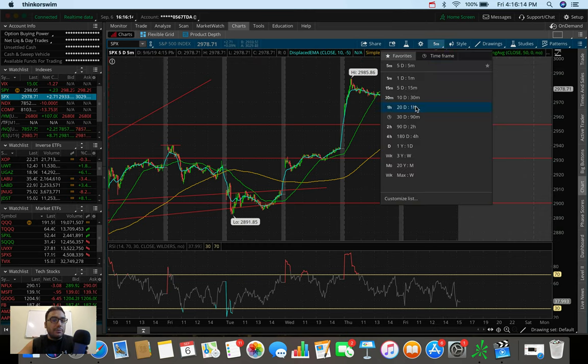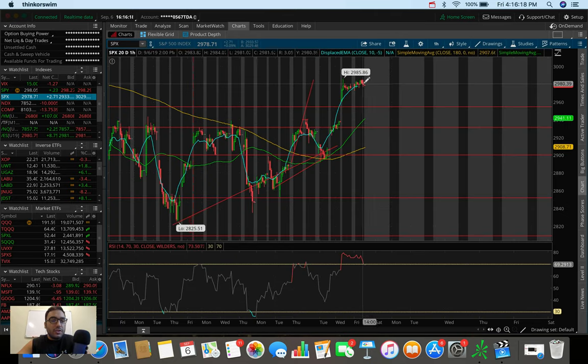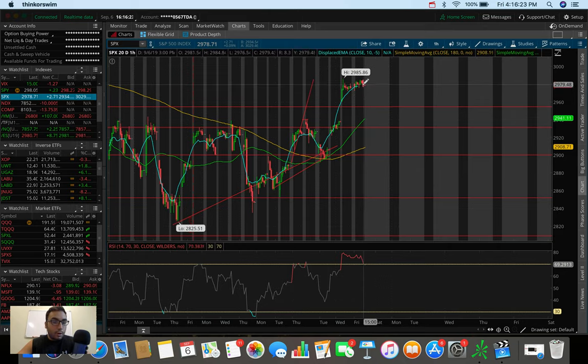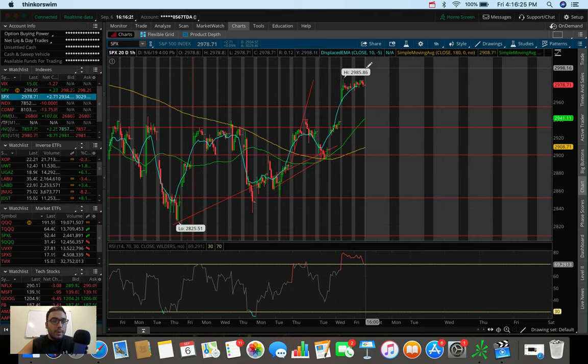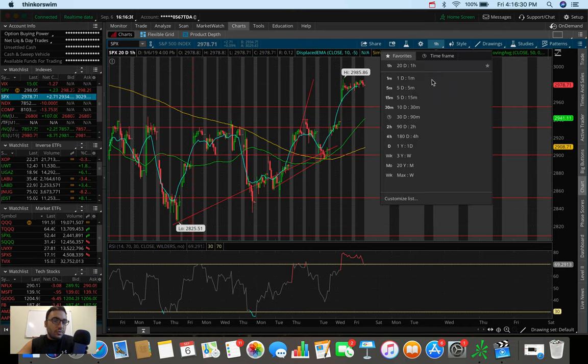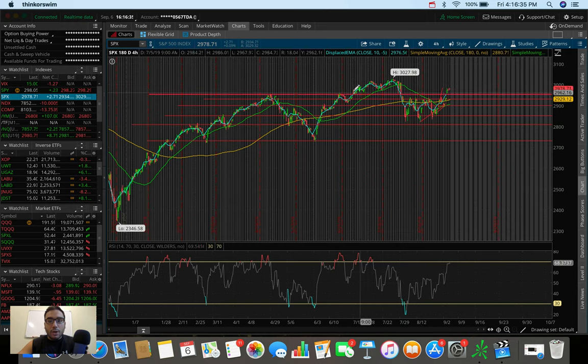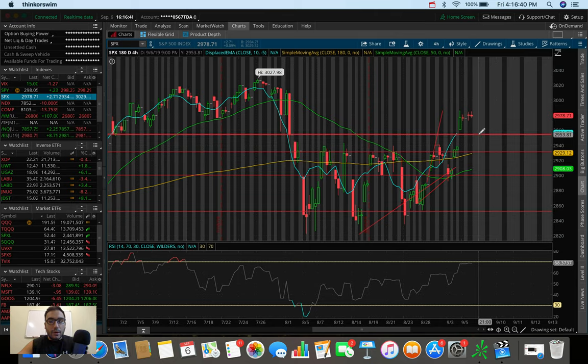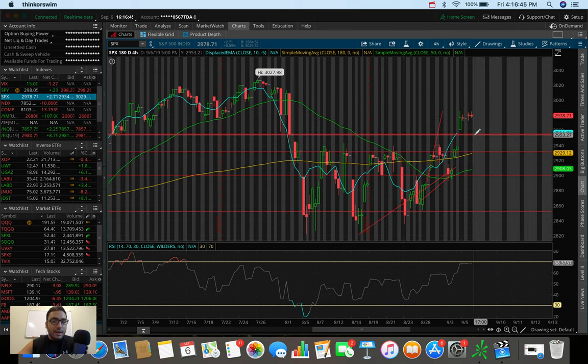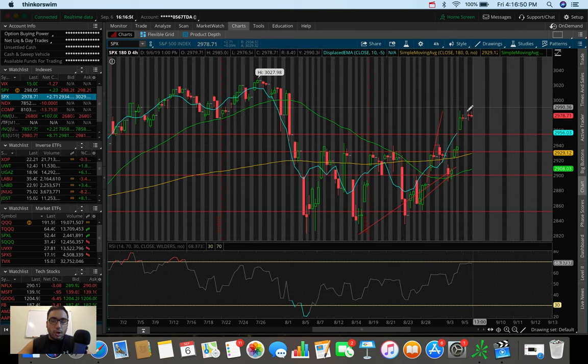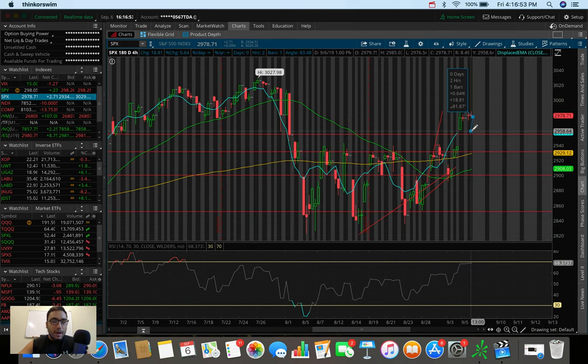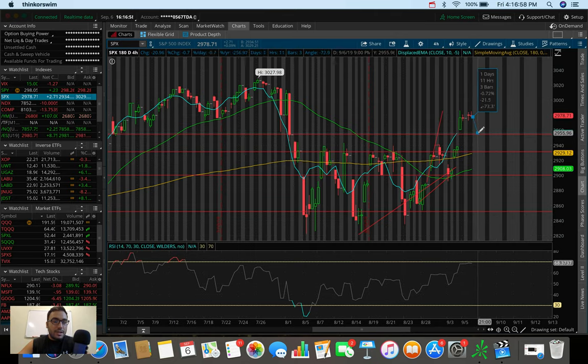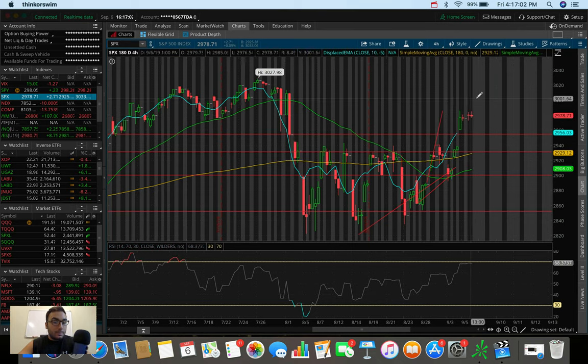If we scale out to the 20-day, one-hour, we can see we're a bit overextended here. We may be pulling down to retest $2950. Or if we don't do that, we may just pop and try to test $3,000 right off the bat from here. So it's kind of in a tricky spot. It's pretty overbought on a lot of these timeframes.